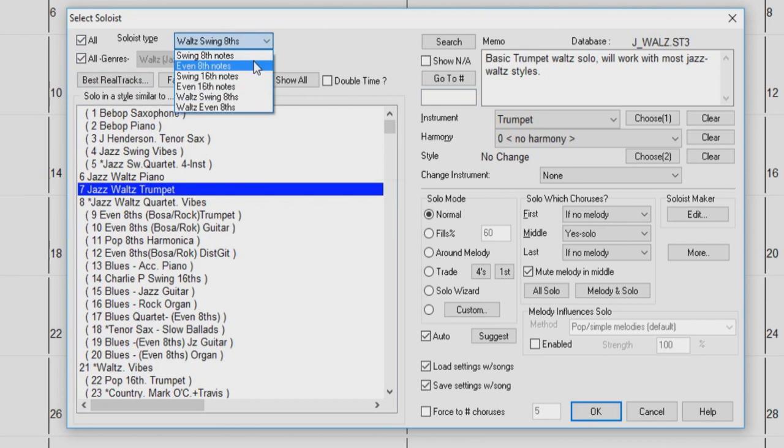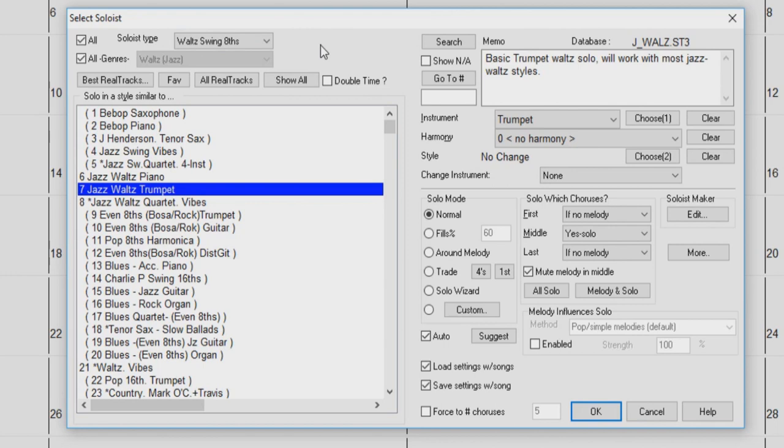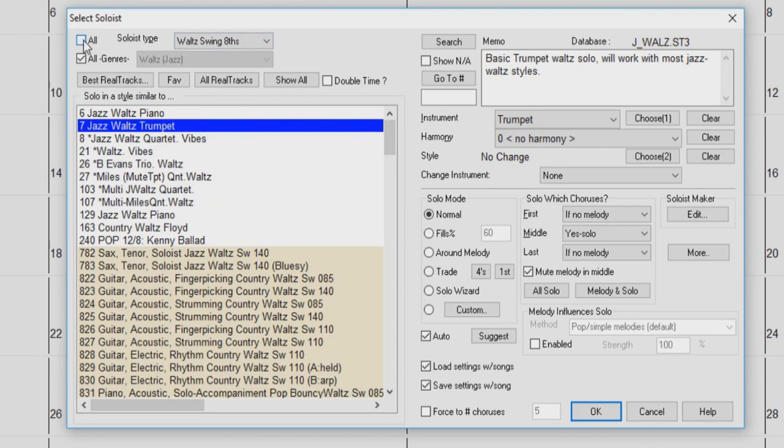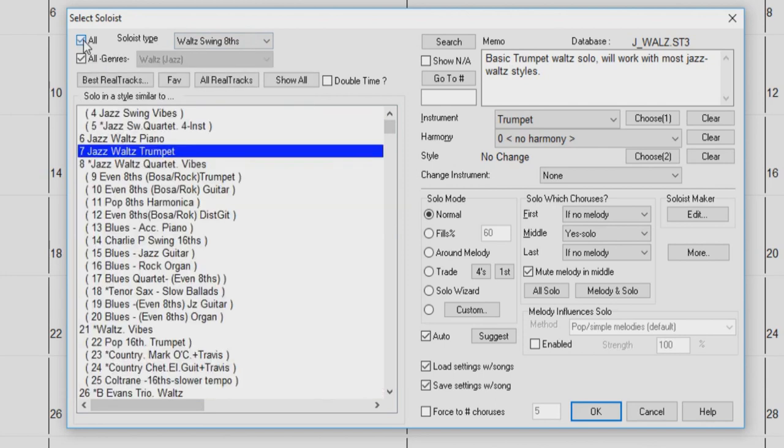Divided accordingly to the duration and feel, for example, swing or even eighths and sixteenths, as well as options for waltz. By default, this will be set to match the current style of your song. The All checkbox will display all soloists when checked. Soloists that do not conform to the Soloist Type drop-down menu will be displayed in brackets.